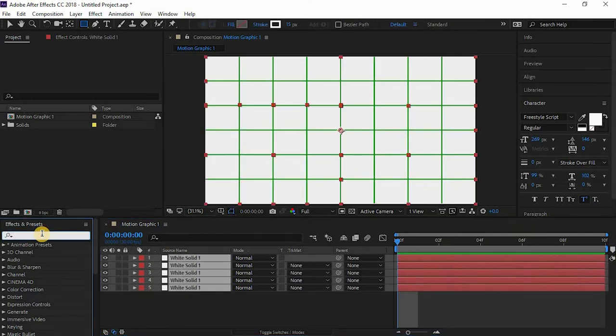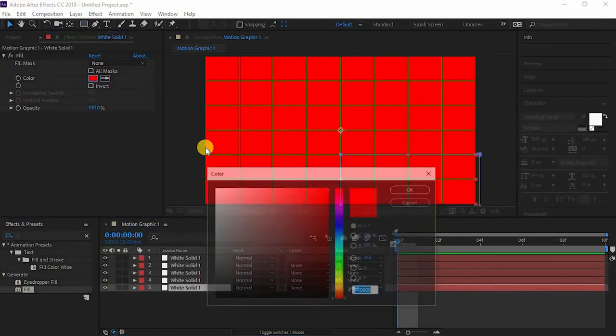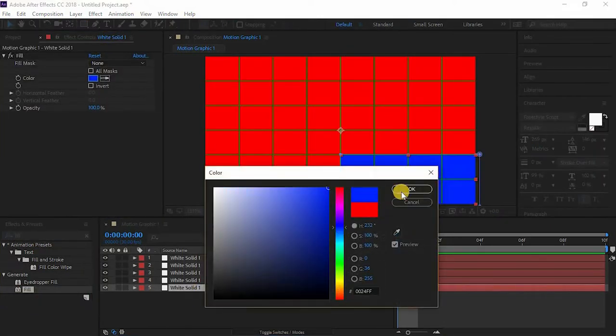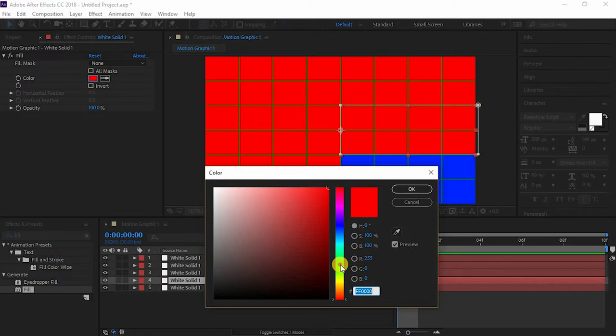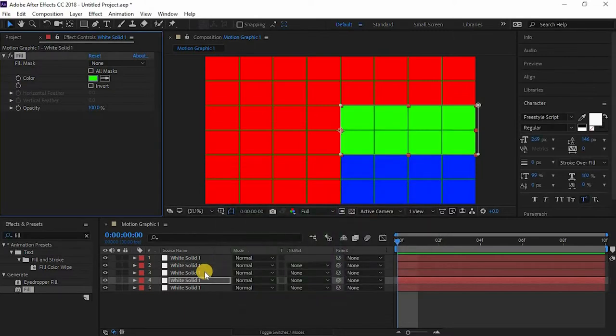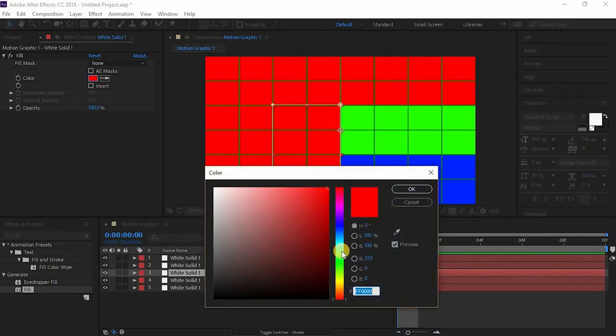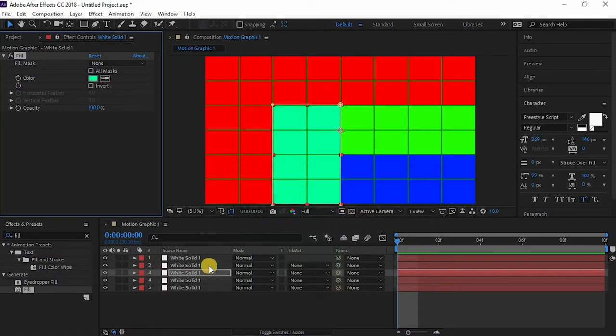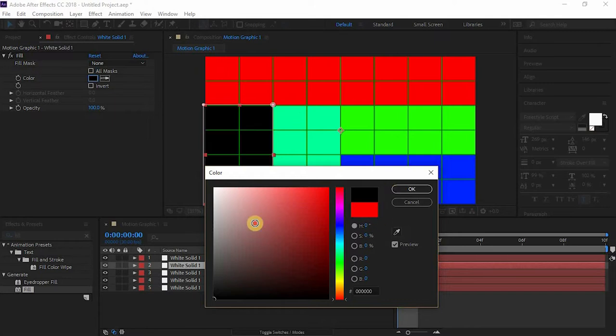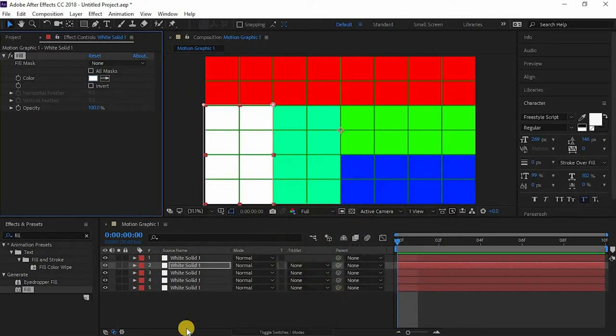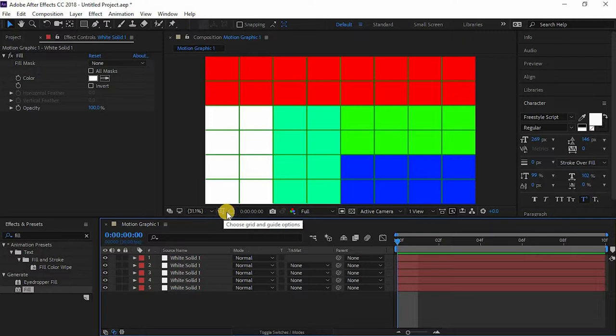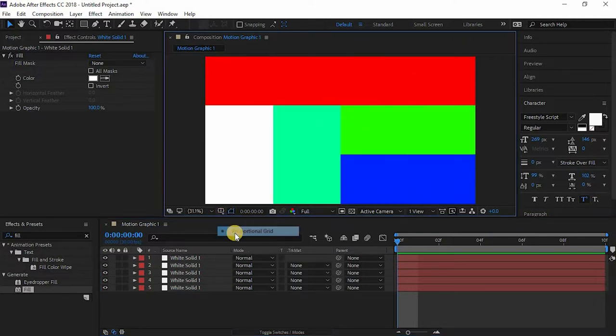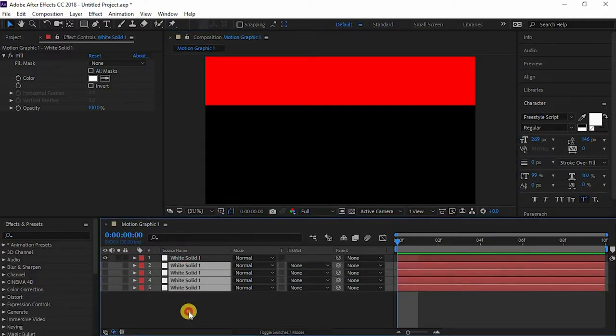So now let's go to the effects and preset and search for fill. I'll just add that to every solid. And just color it out so that you can see the difference for now. Yeah, this looks alright. Now let's get into the animation of this.